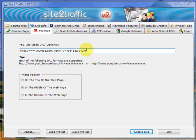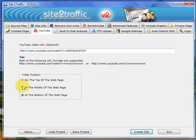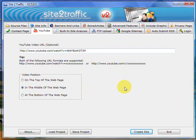All you do is you pop that in, like so. You choose where you want the video to sit and that's it. Nice and easy, really simple and straightforward. And you've got a video on your site.